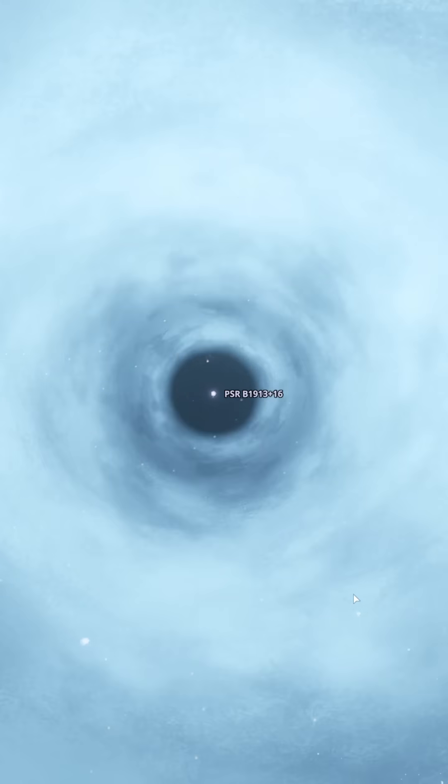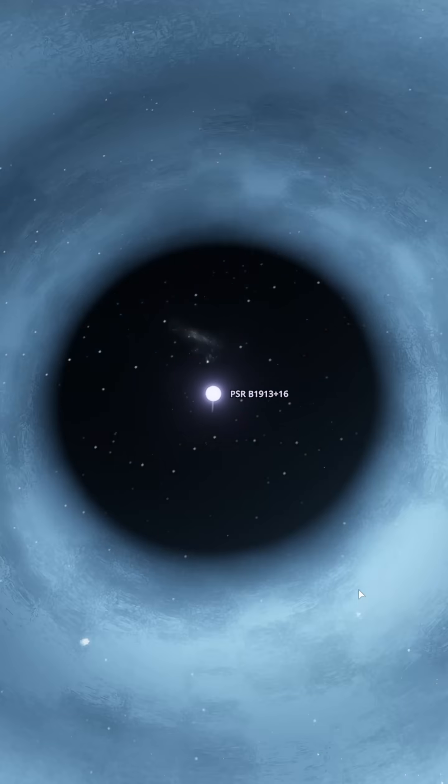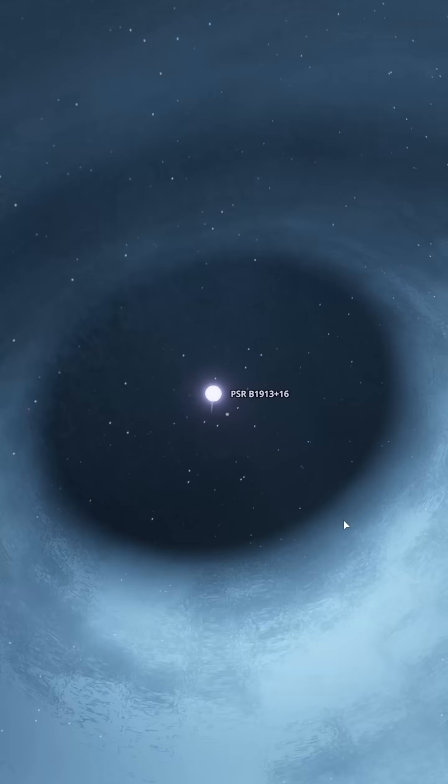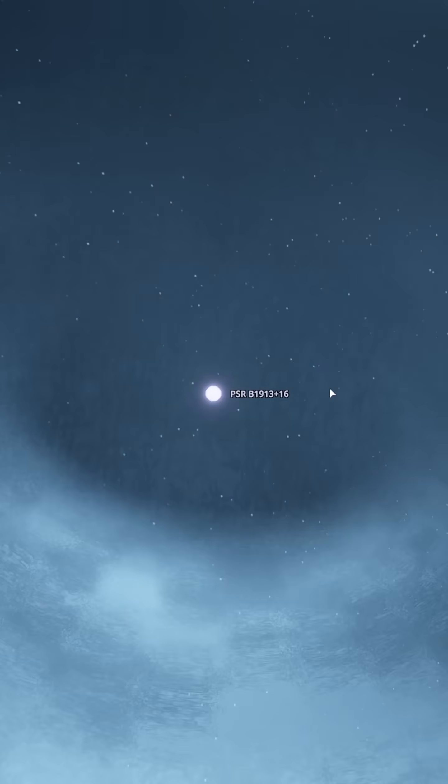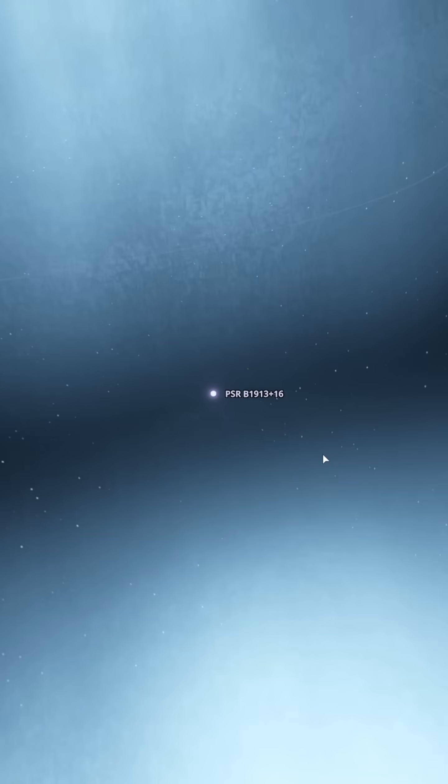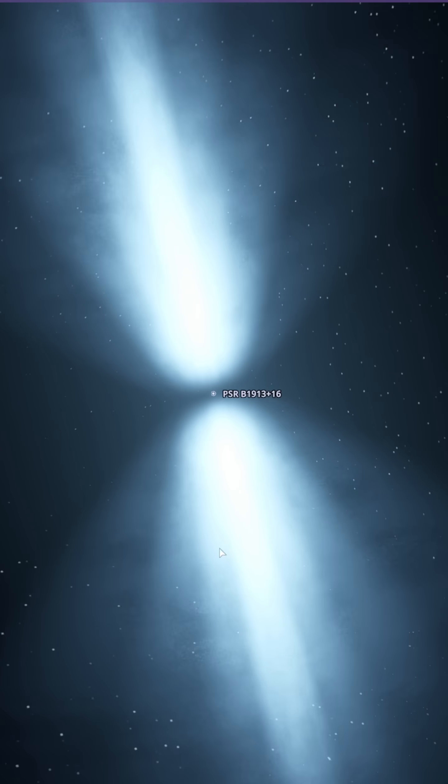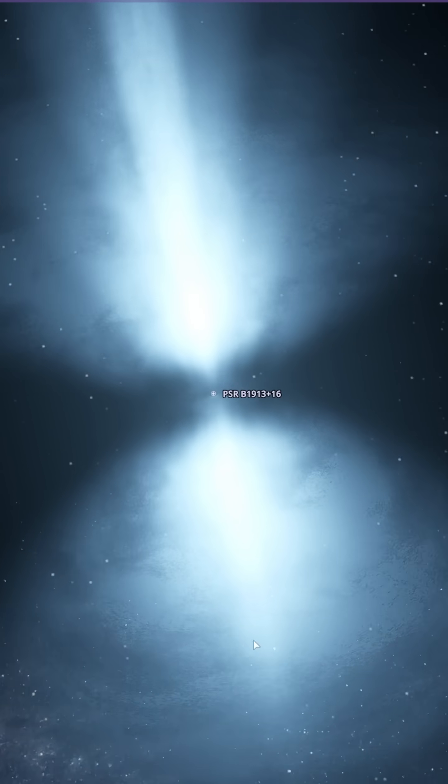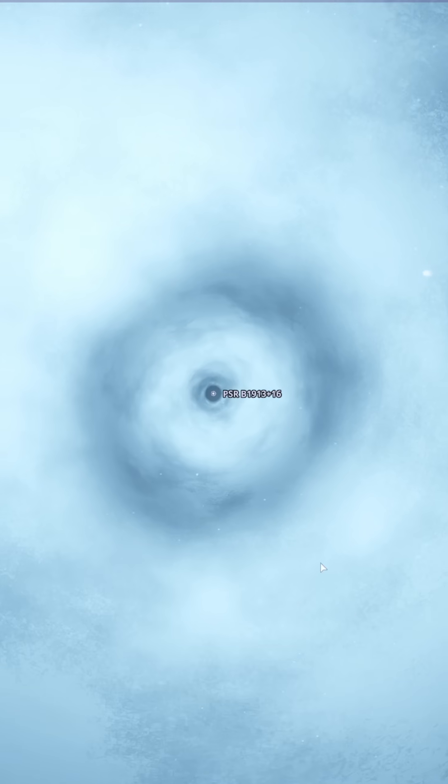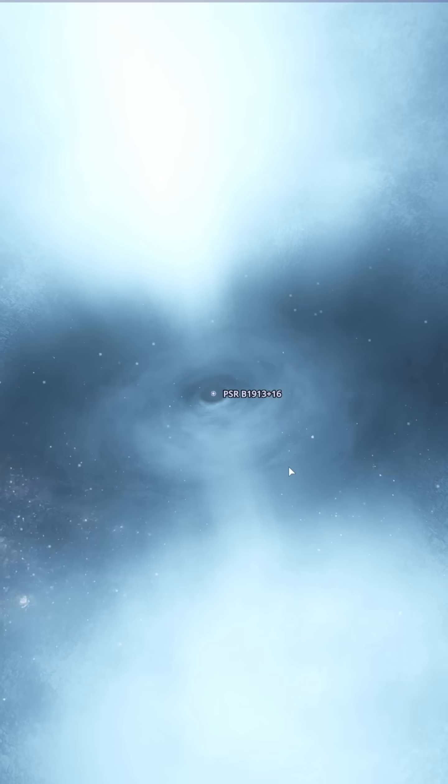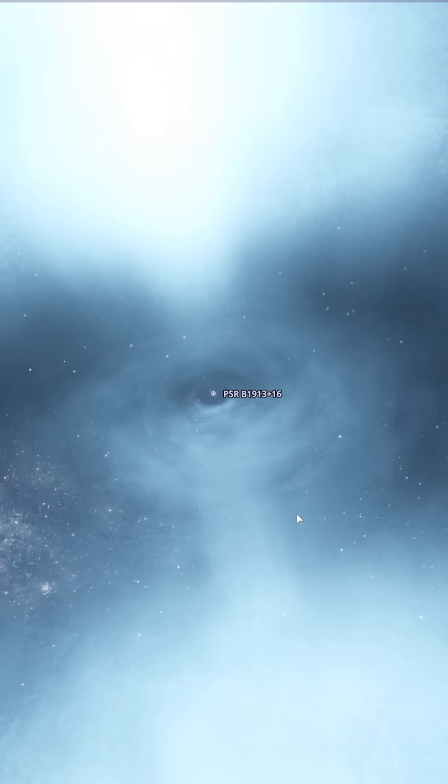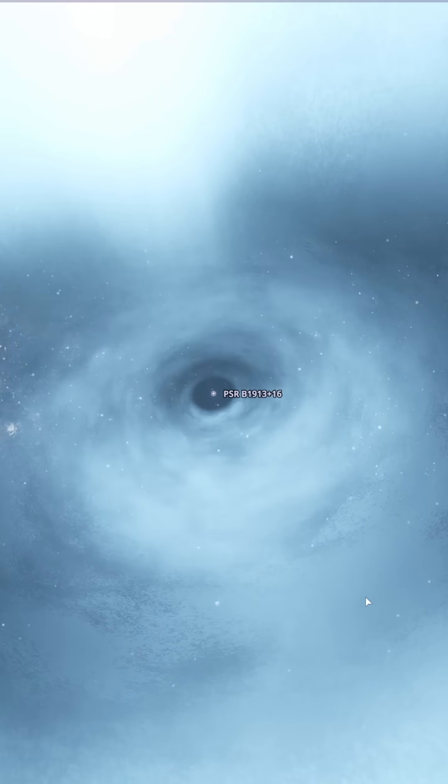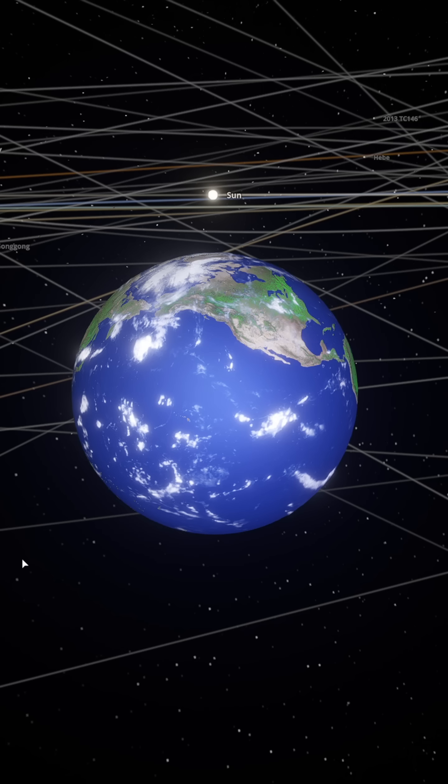This neutron star spins once every 59 milliseconds, meaning 17 rotations per second. It has a mass of 1.4 times that of the sun, but a diameter of only 20 kilometers. Imagine squeezing 1.4 suns into a 20-kilometer sphere. Its density is simply off the charts.